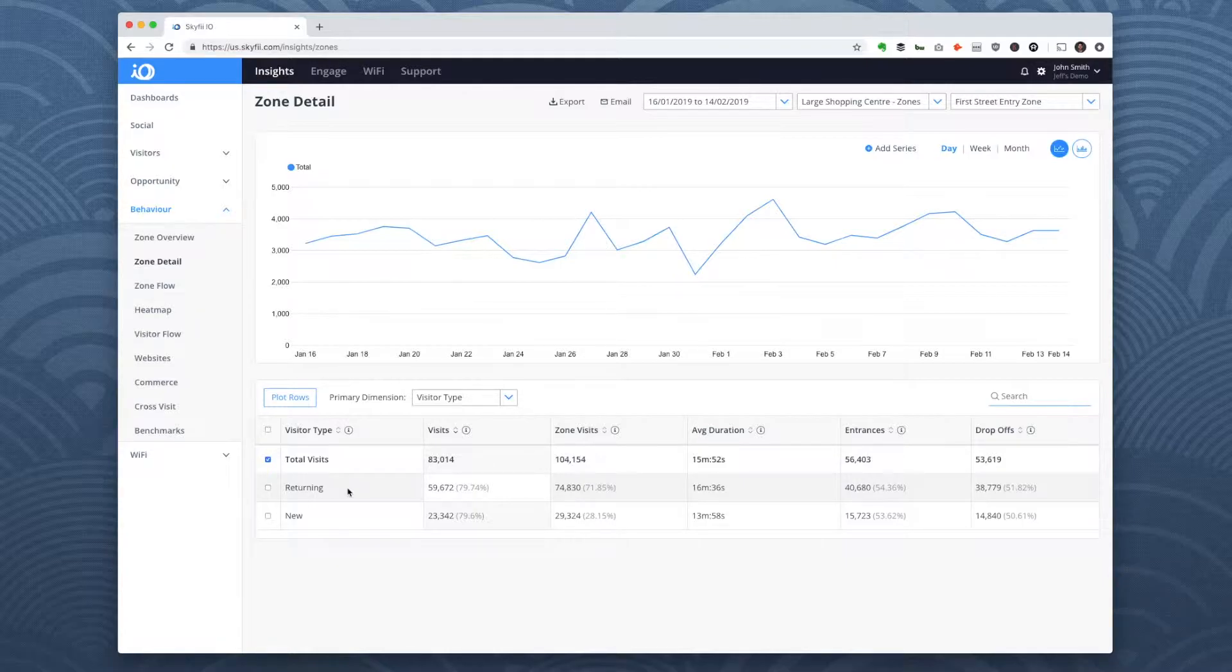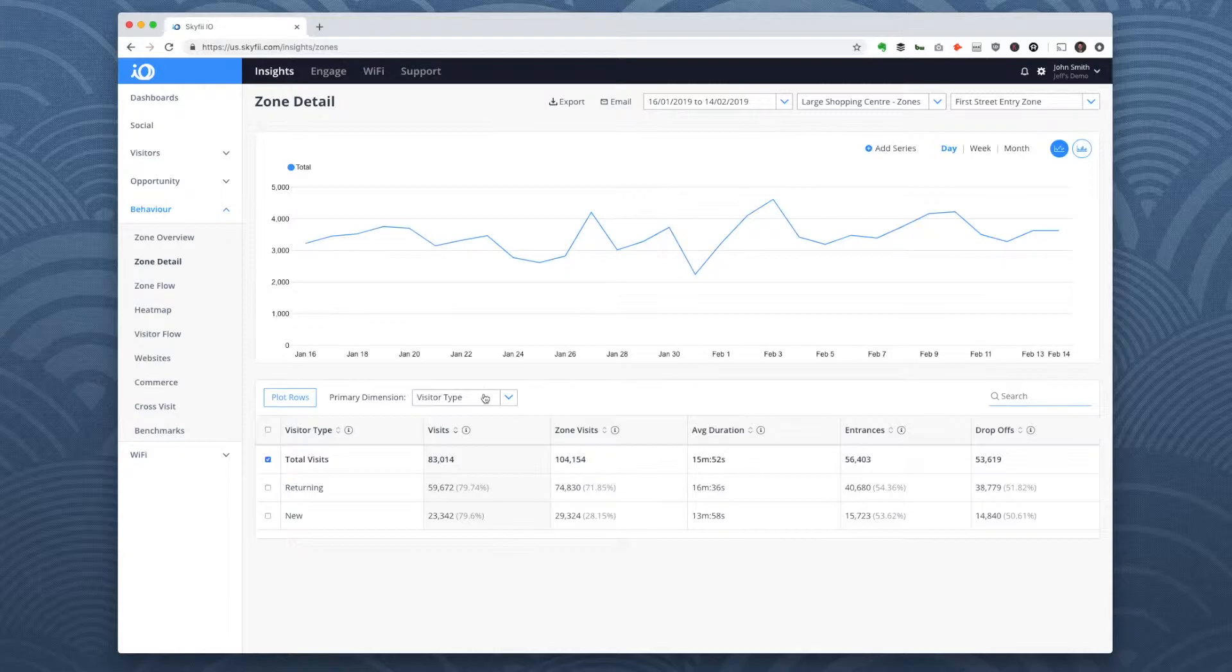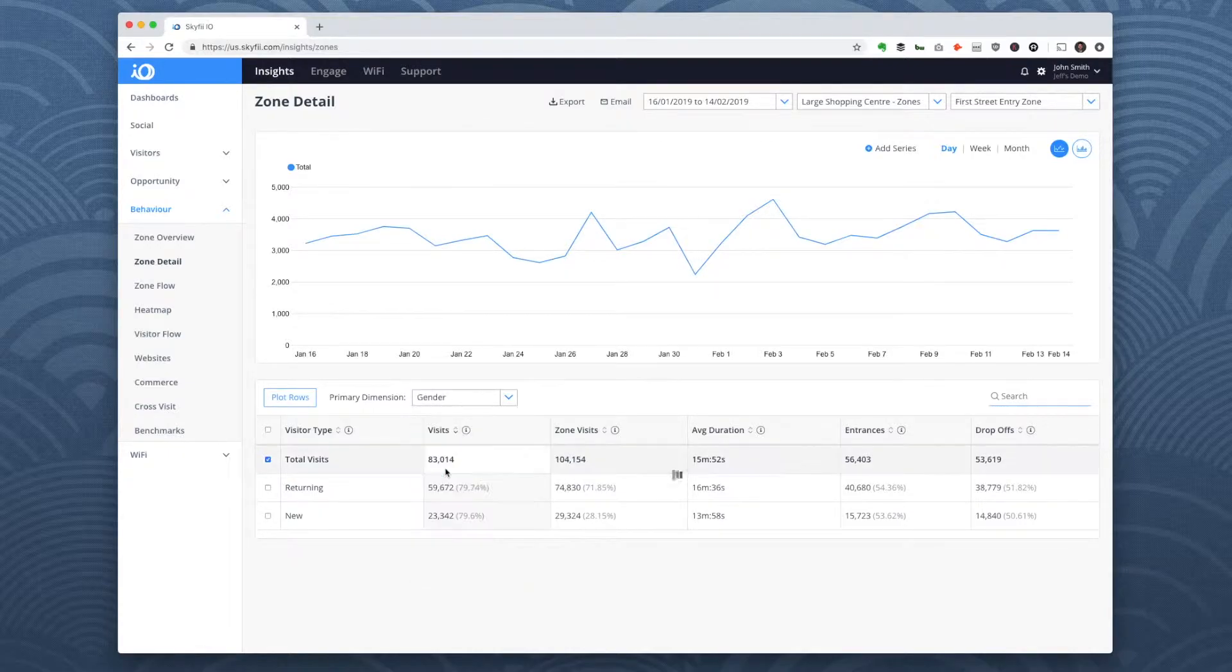This report helps you break down zone visits by different dimensions like visitor type, day of the week, or even gender.